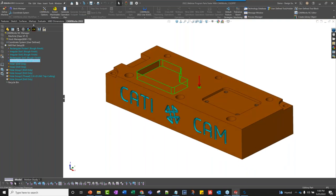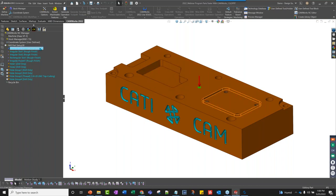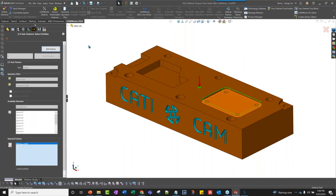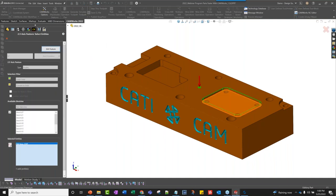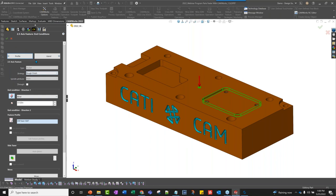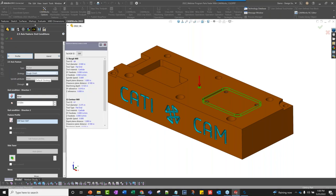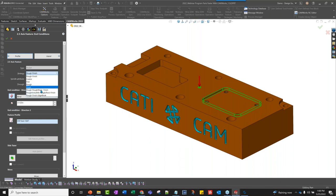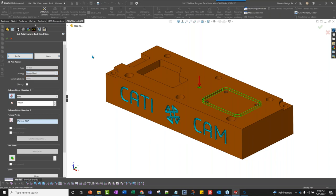It went through and recognized the features. If I edit the feature definition, I can see it recognized the face it picked. In the end condition, it recognized to use a rough and a finish because I have settings set up to do everything as rough and finish. I can change these to other strategies right here before generating operations or toolpaths. I can also save back to the existing default strategy or create my own.